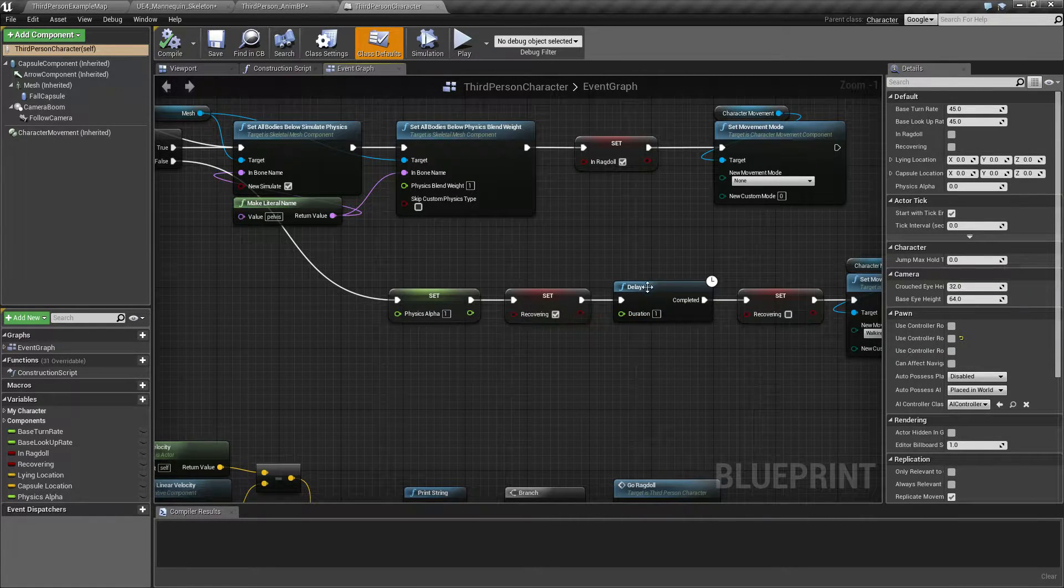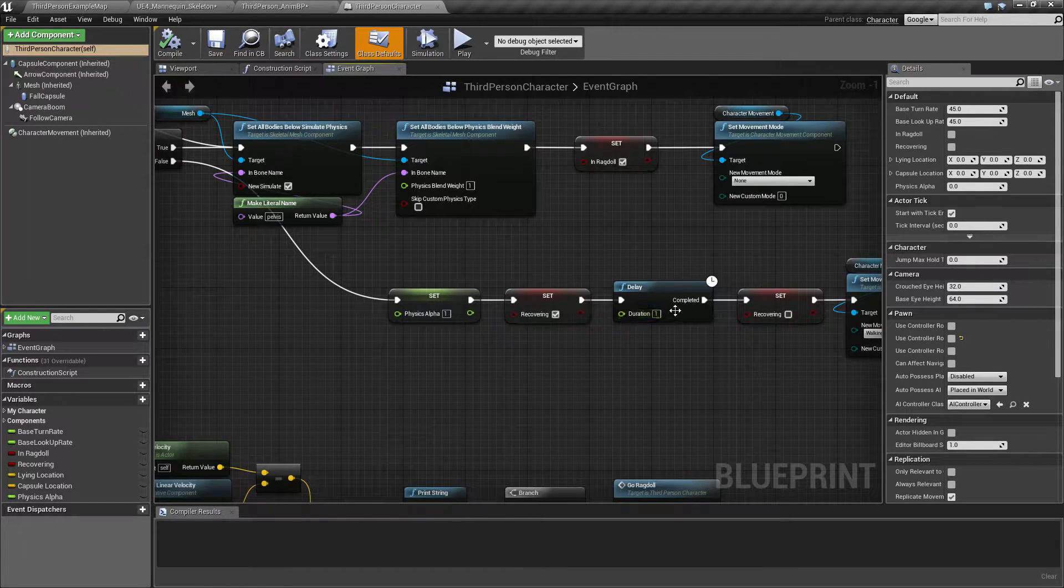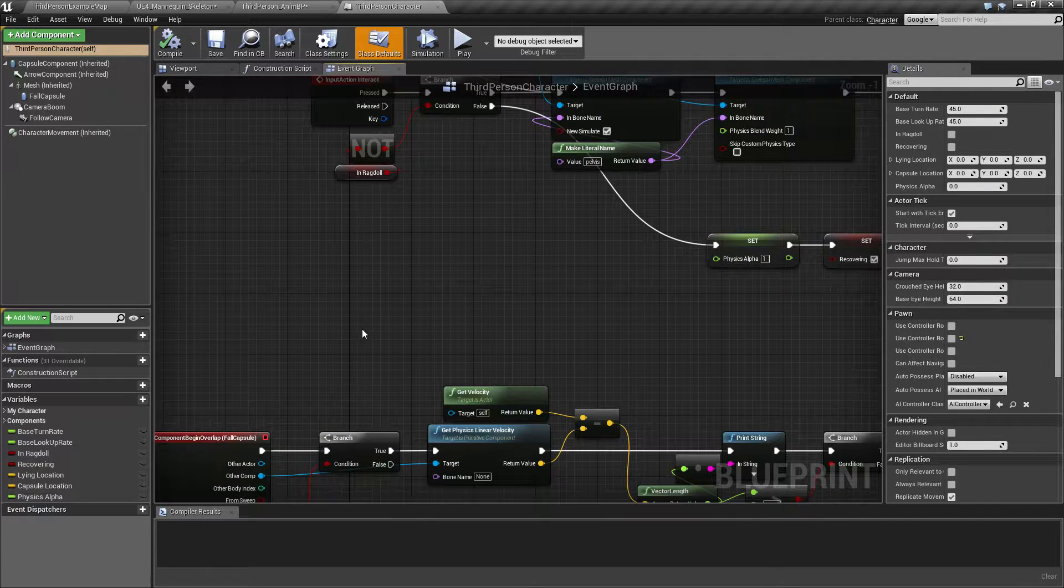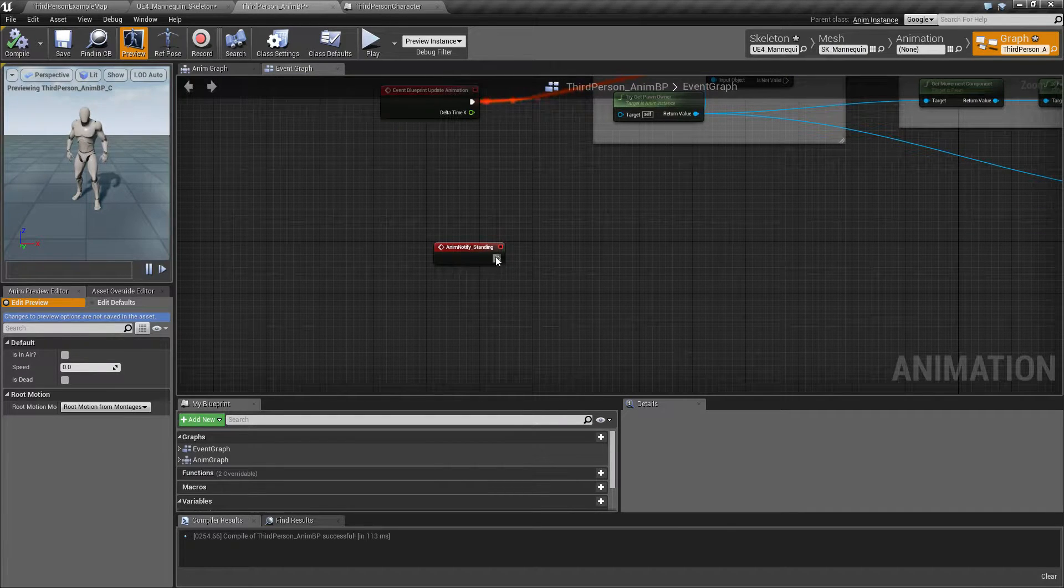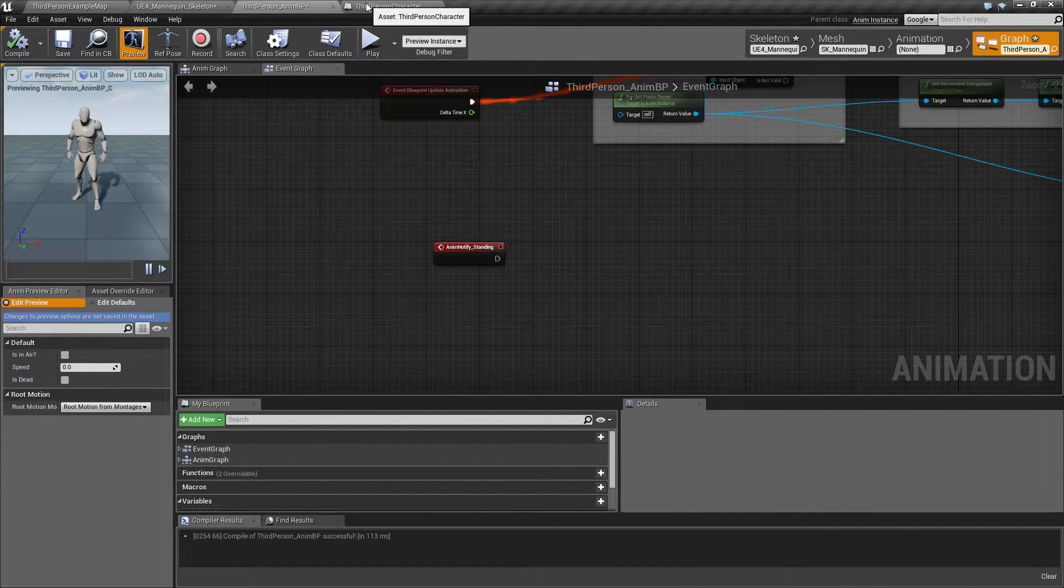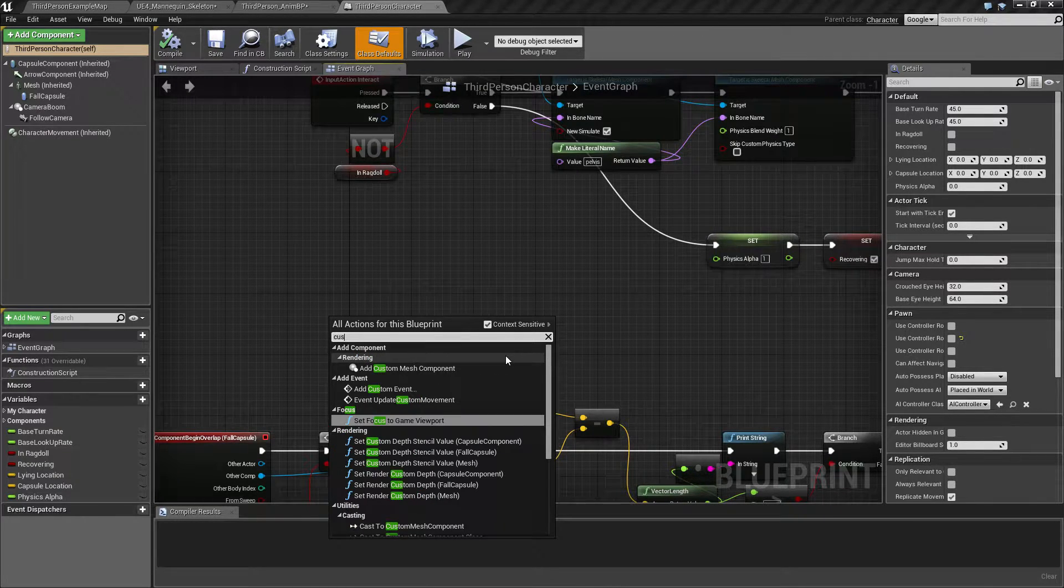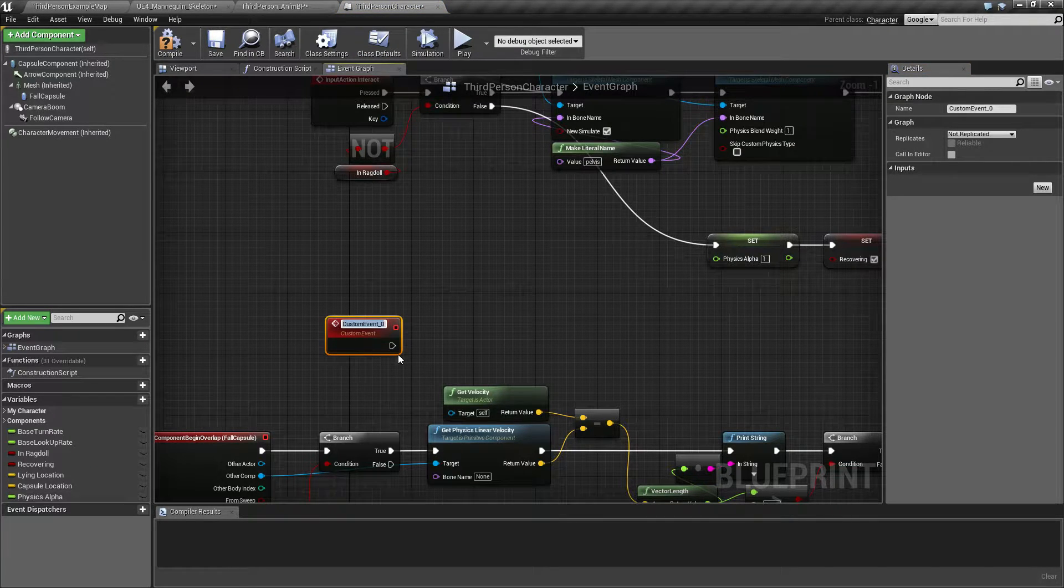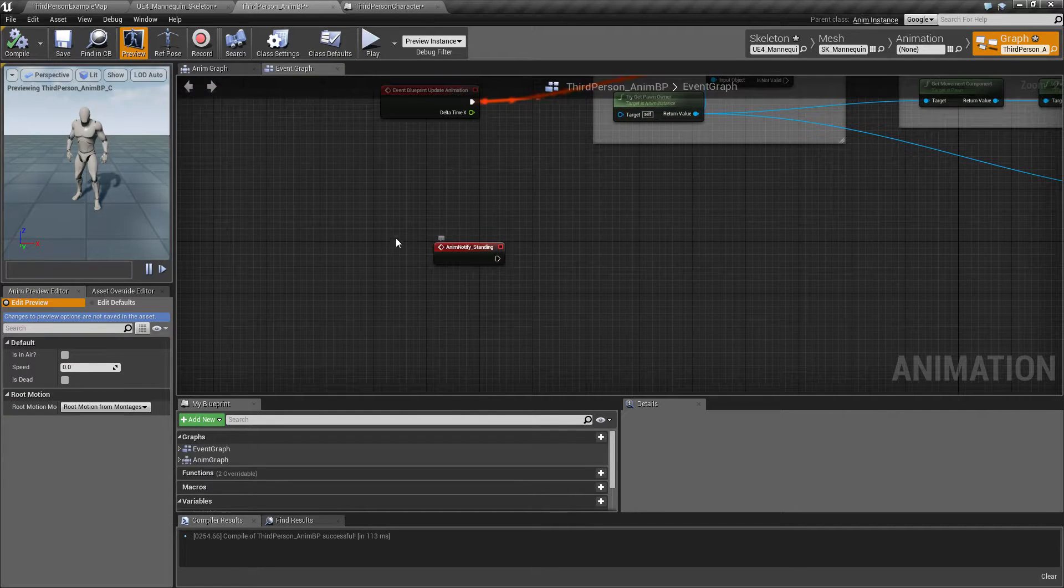We're going to change this a little bit in the way that it was working before. Before we had this delay. So now we are going to use the montage instead to act as a delay. So we need to know when we are standing. We can do this by calling a custom event from the animation blueprint.